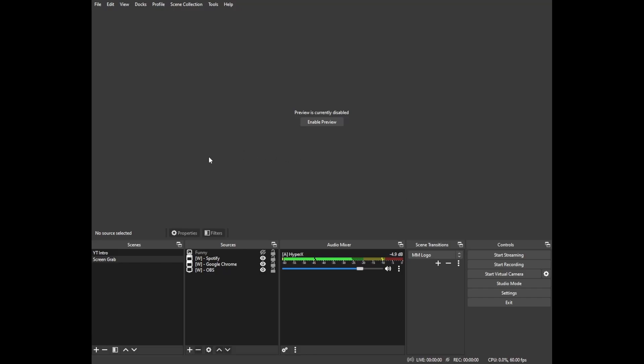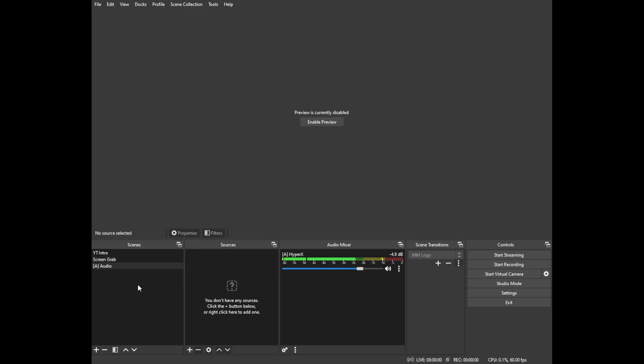The next step is going to be creating a nested audio scene. This is not a necessary step but it makes it easier for future uses if you make any changes to audio such as adding filters and things of that nature. You do it within this scene and then bring the scene into your other scenes to carry those changes across.